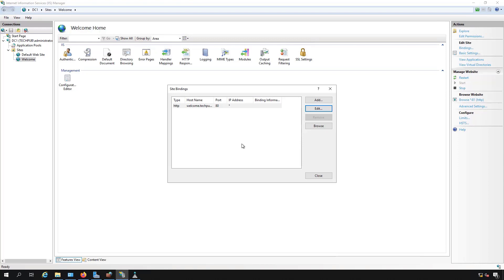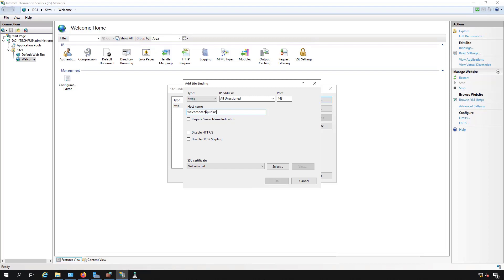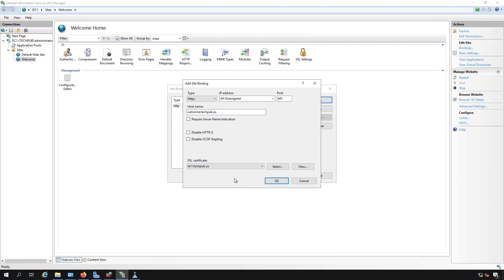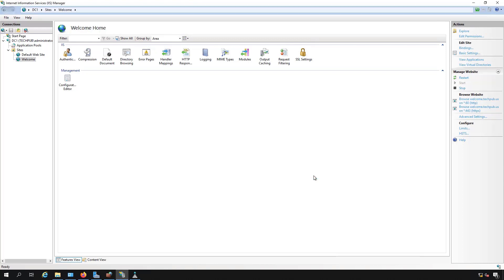Now if we would like to also add in HTTPS with a certificate, we can do that as well. I'll change this to HTTPS, call this one welcome.techpub.us, and I'll choose a certificate. Of course, I already have to have that part set up. If you don't know about certificates, you can check out another video in this playlist. And click OK, and now I've got both 80 and 443. You would do the same thing on the default website and add default.techpub.us for 443.